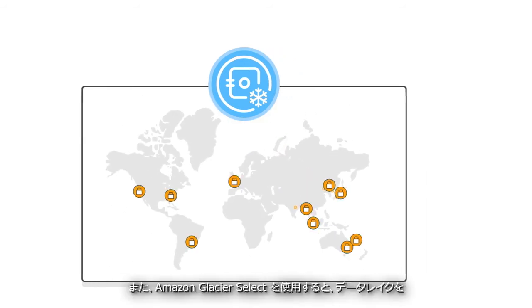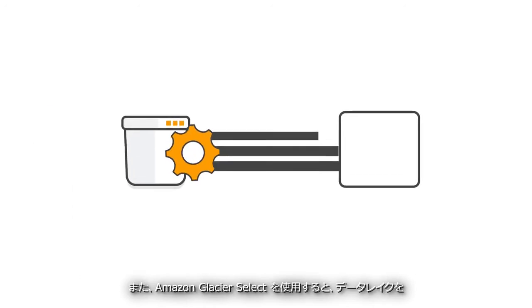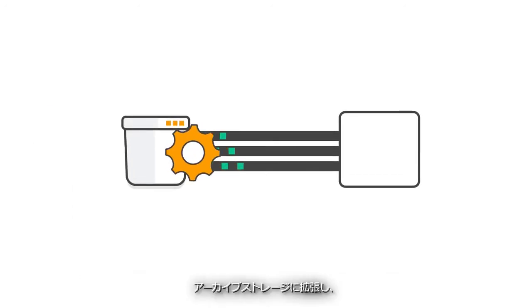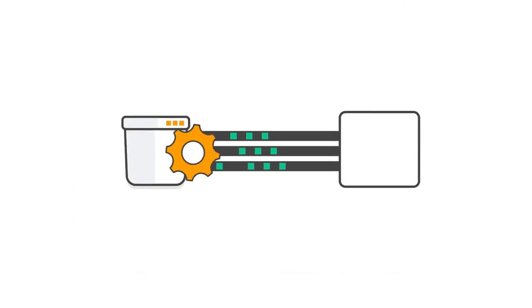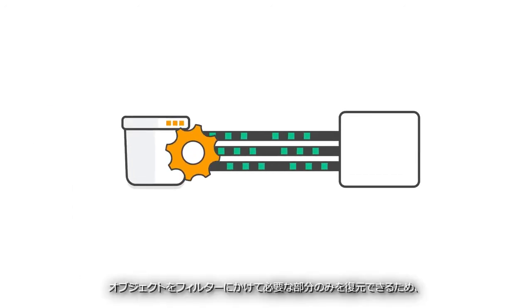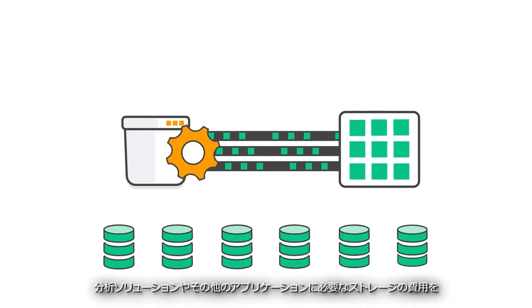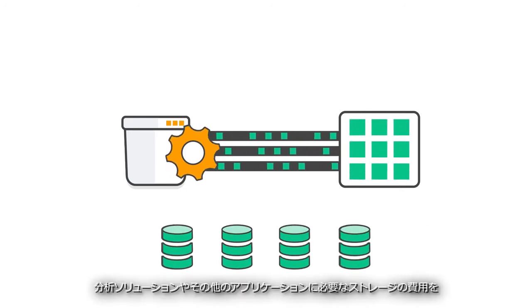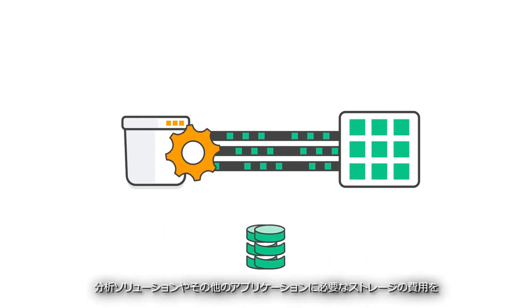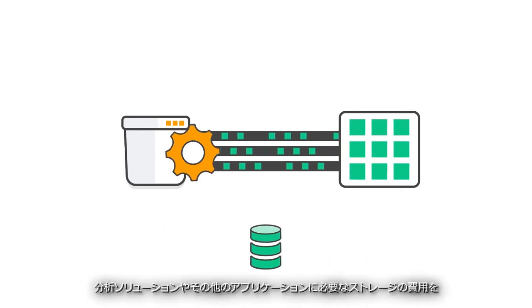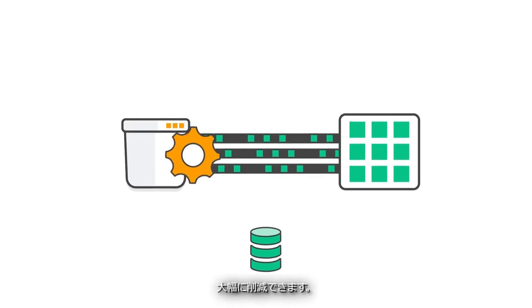And you can even extend your data lake into archive storage using Amazon Glacier Select to filter and restore only the portions of an object you need, drastically reducing the cost of storage for your analytics solution and other applications.